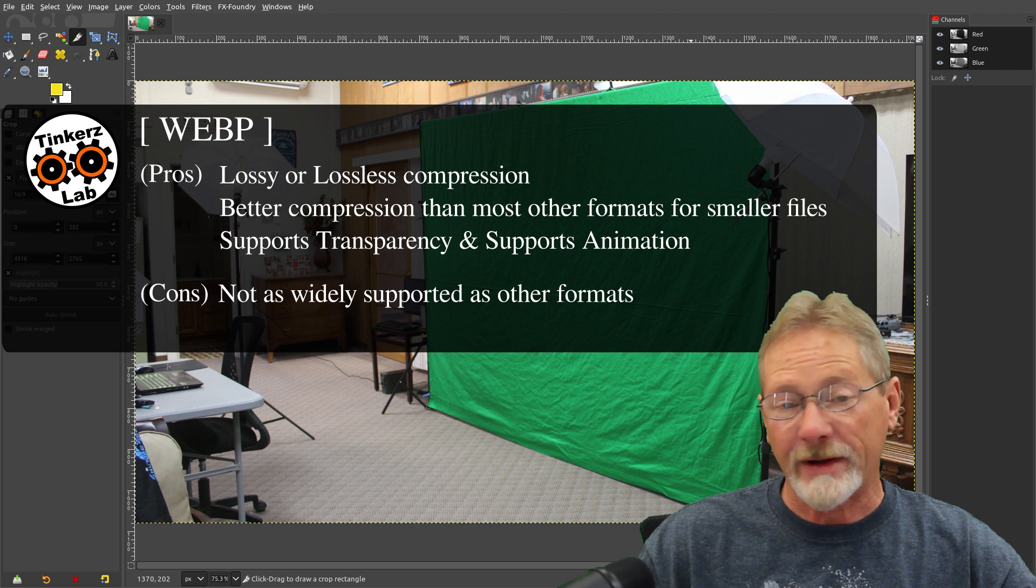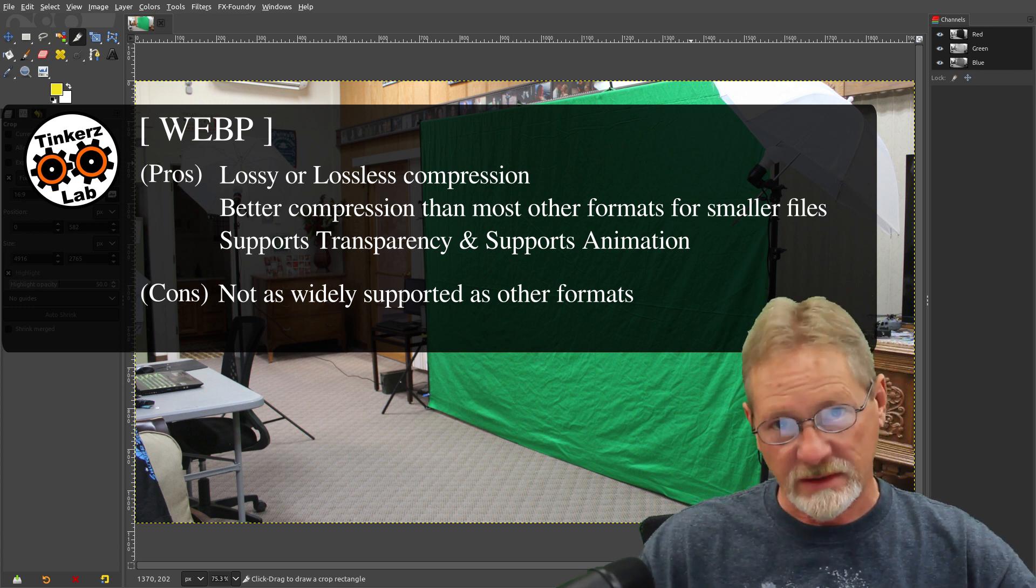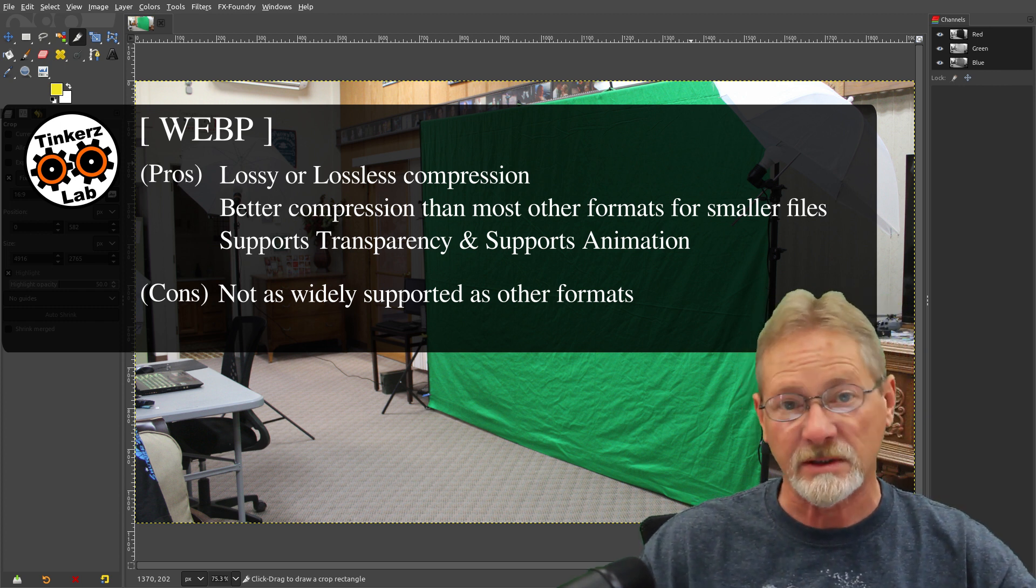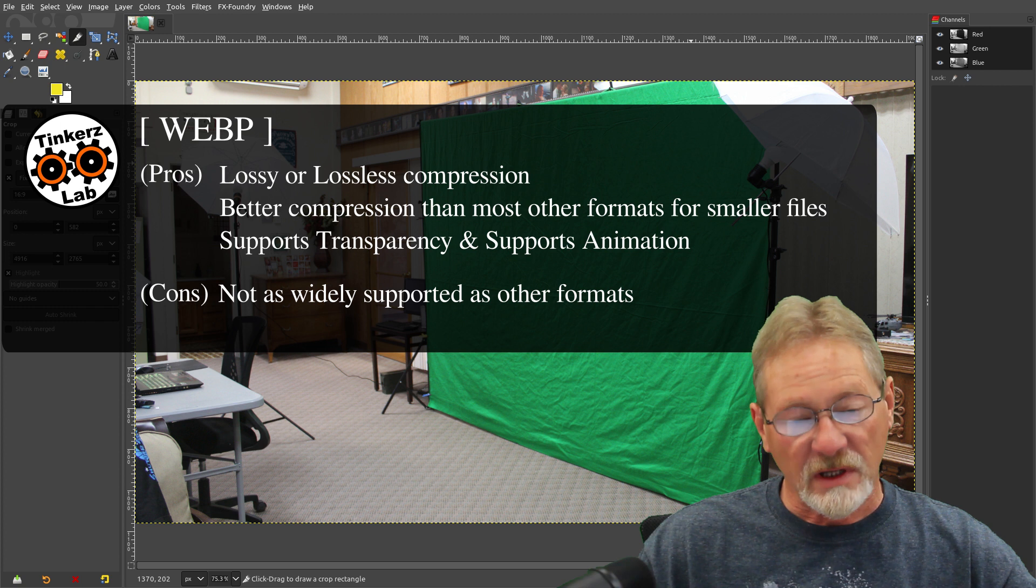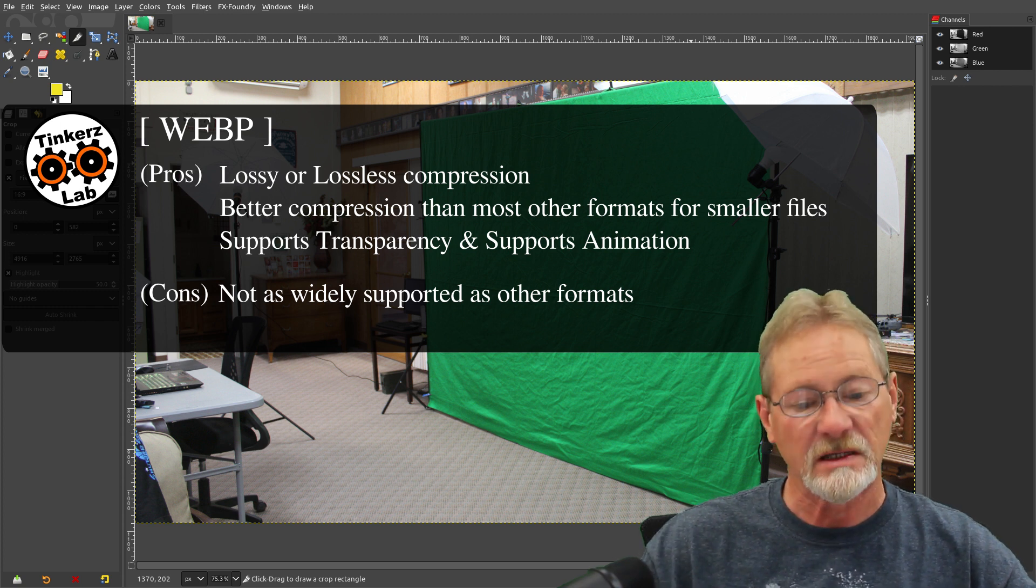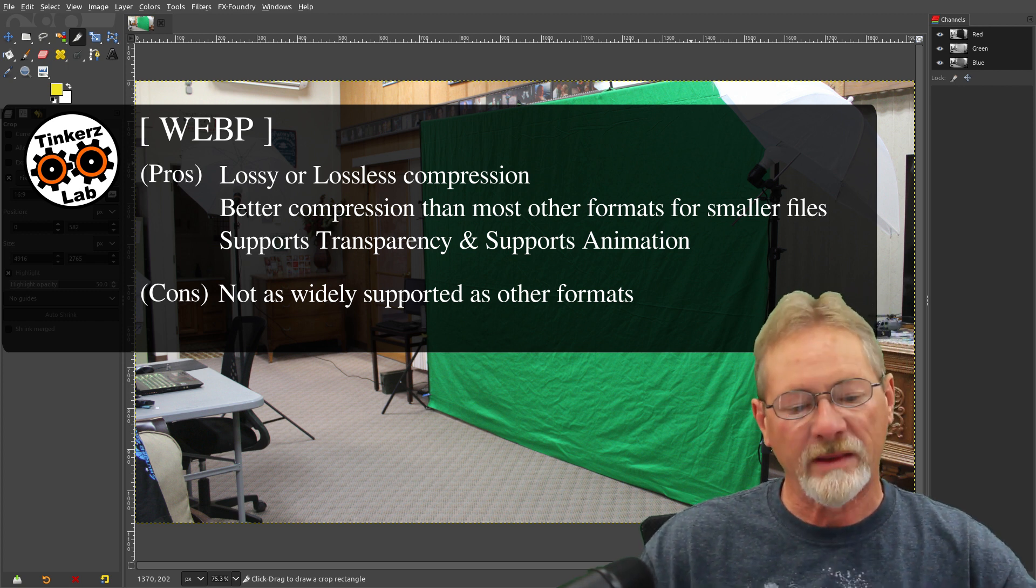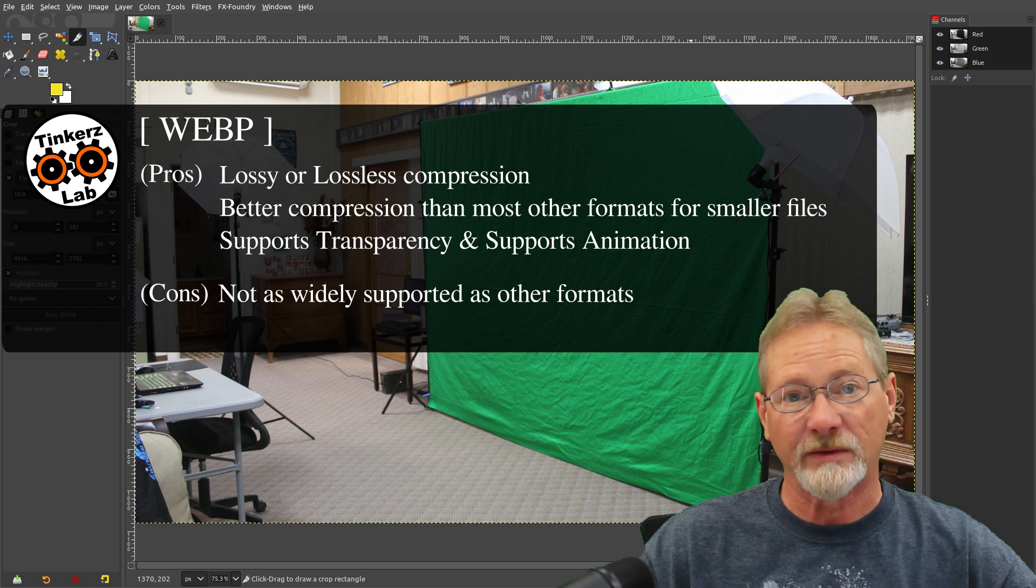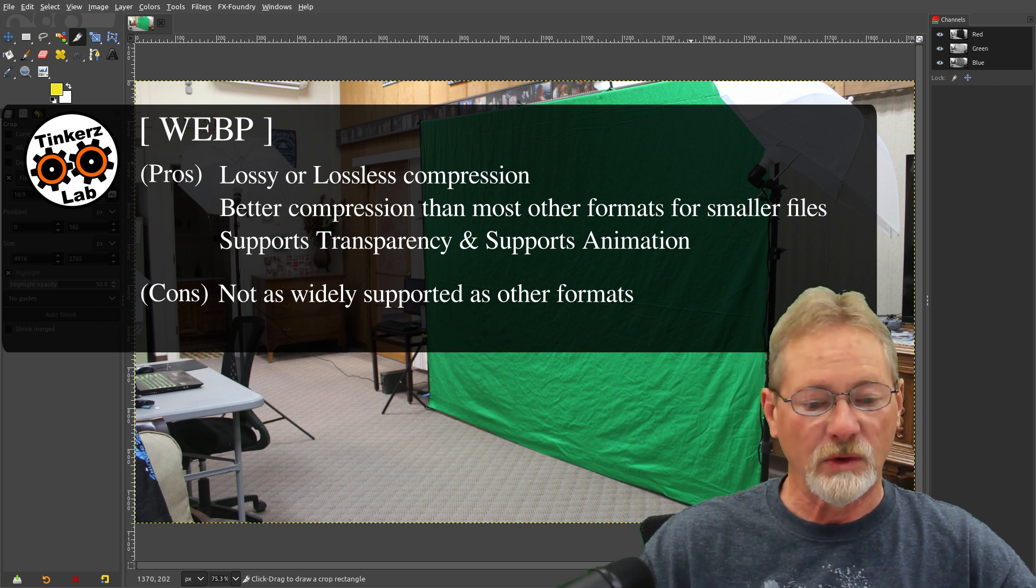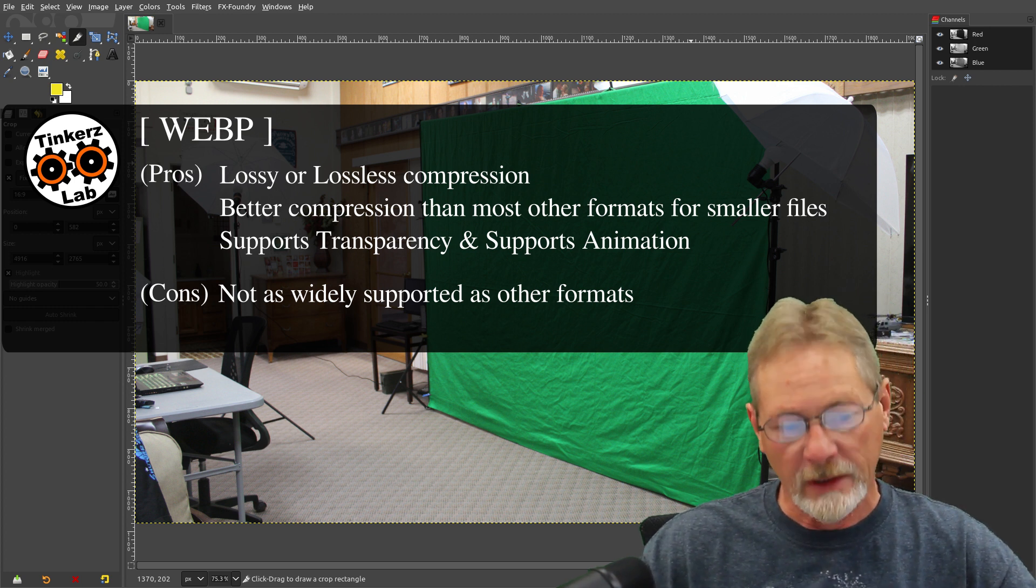And it supports transparency, and it supports animation. So JPEG doesn't support transparency. GIF supports animation, but it only supports full transparency or no transparency at all. And the WebP format supports highly compressed image files for small file sizes. It supports animation, and it supports different levels of transparency, which is why they developed that. It has to support all three of those in order to replace all three of those image formats, JPEG, PNG, and GIF. So it's not as common yet, but it'll get more and more popular down the road.